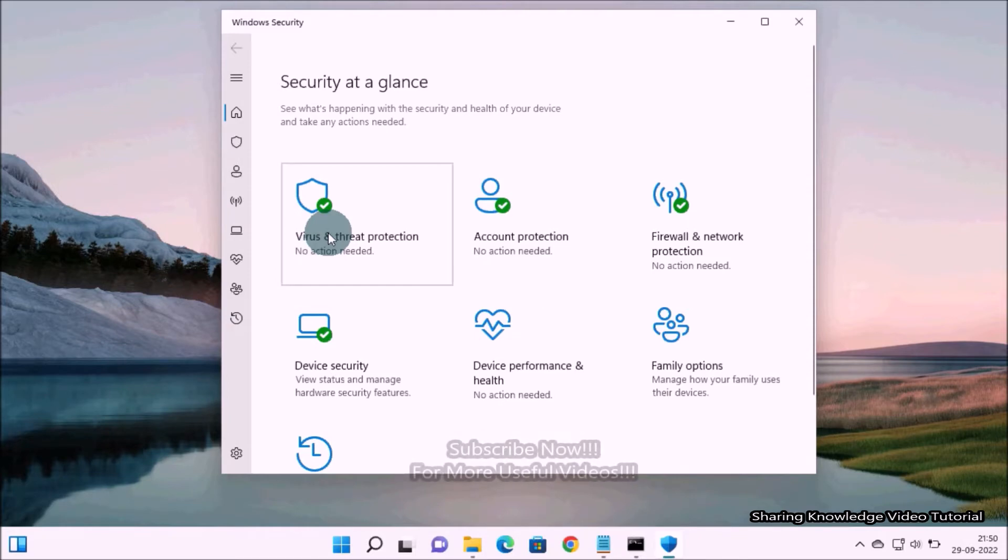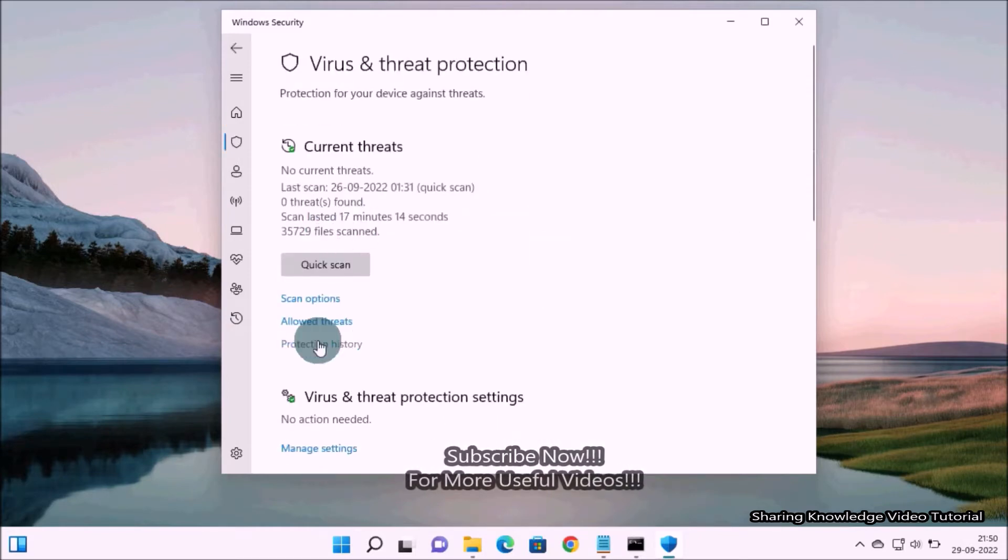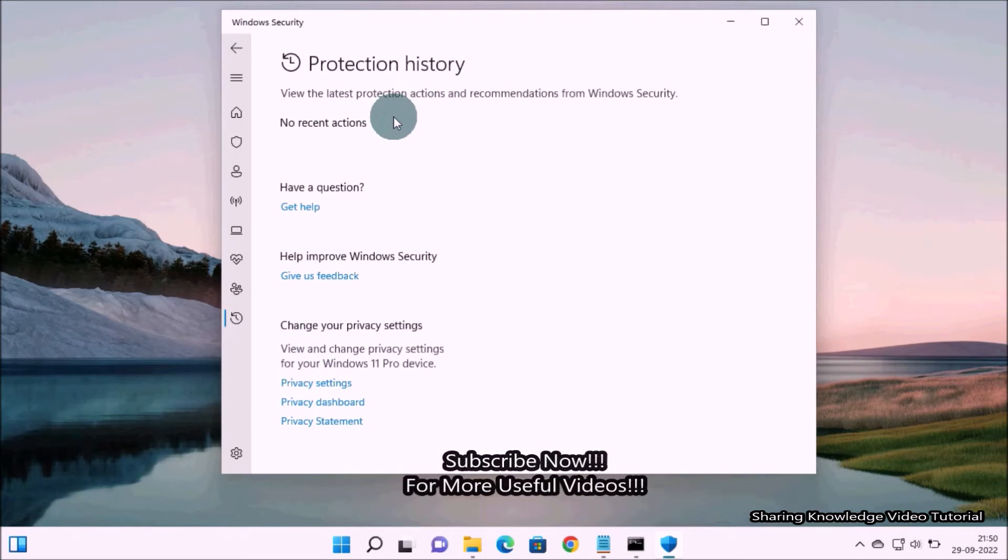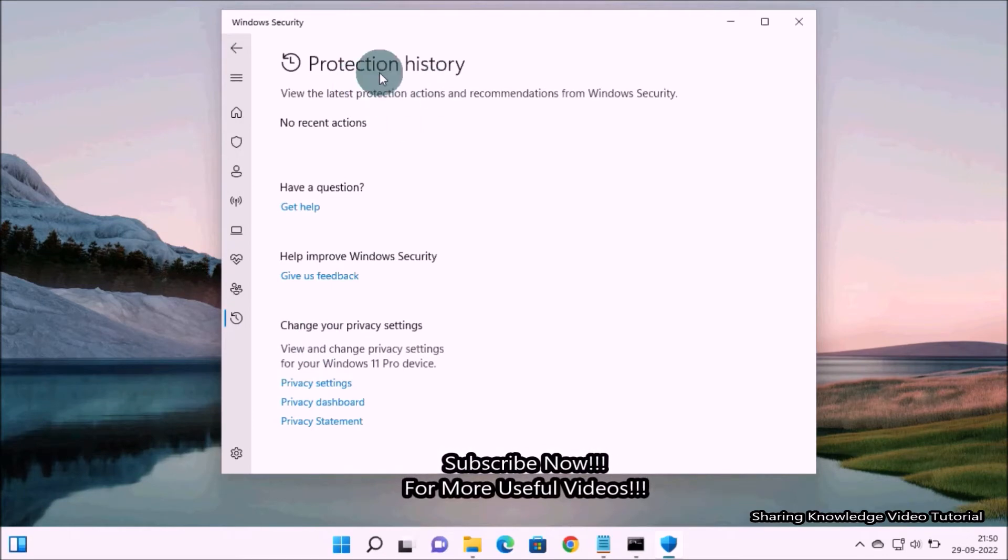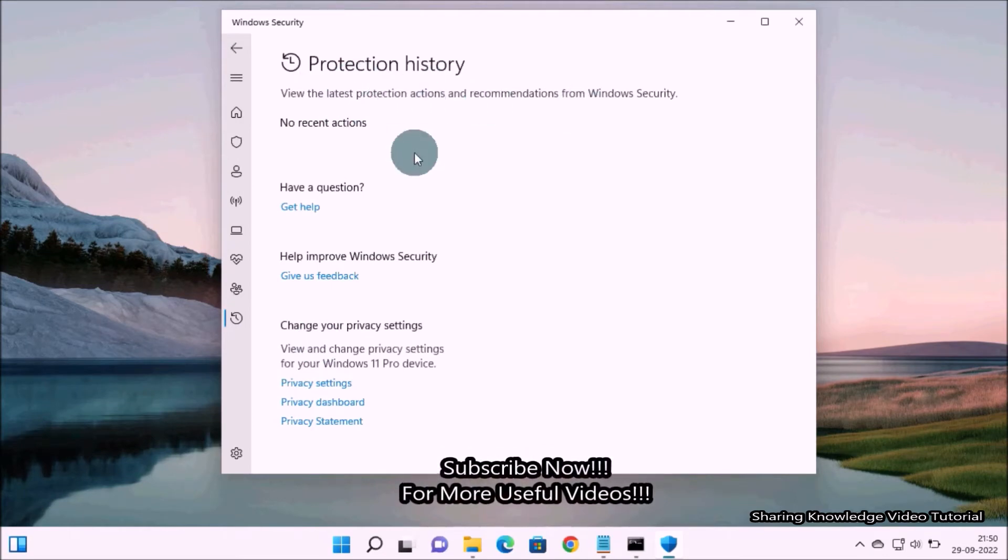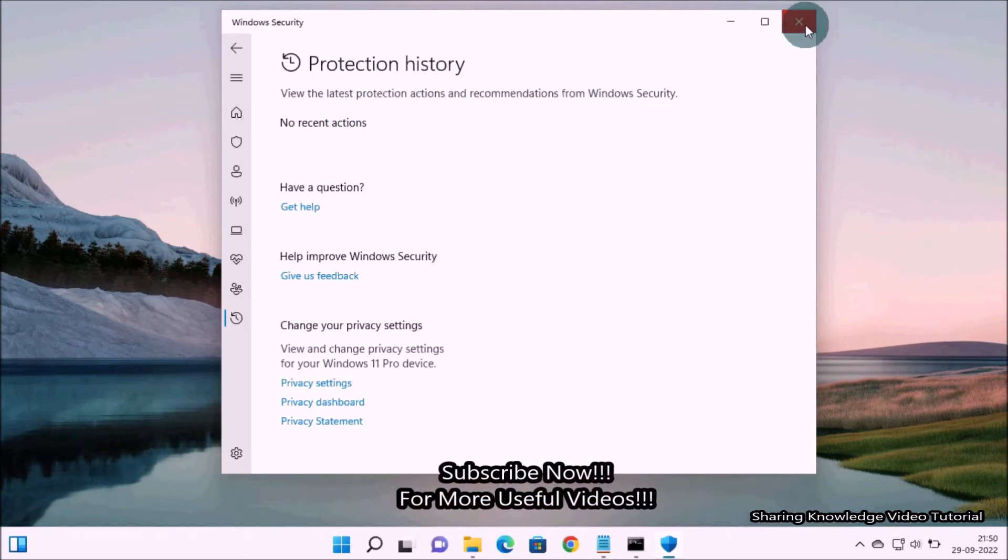If you use Windows 10 Professional or higher version, you can use the Group Policy Editor to clear the Windows Defender protection history automatically via scheduled day. That is what we are going to do, so watch the video and subscribe to the channel.